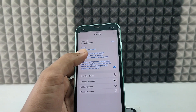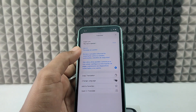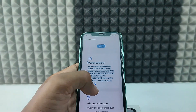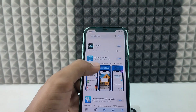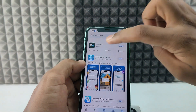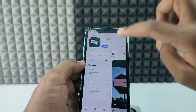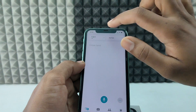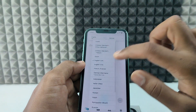Third scenario: open the App Store and install the Apple Translate app. Then open it and select the language you want to speak.